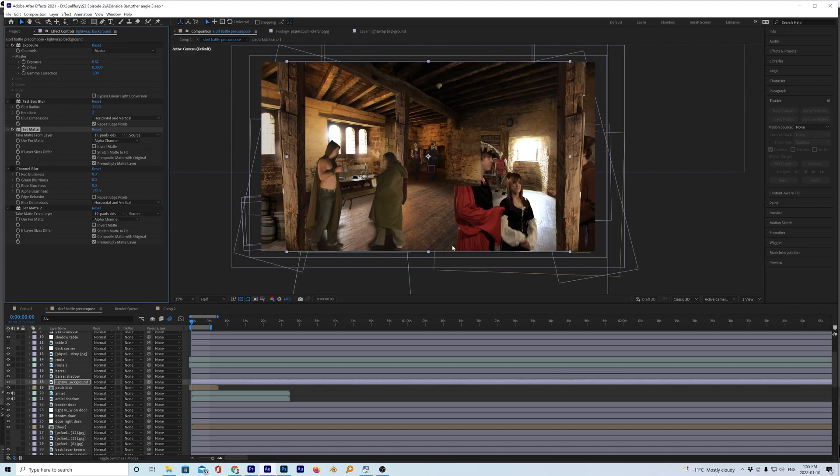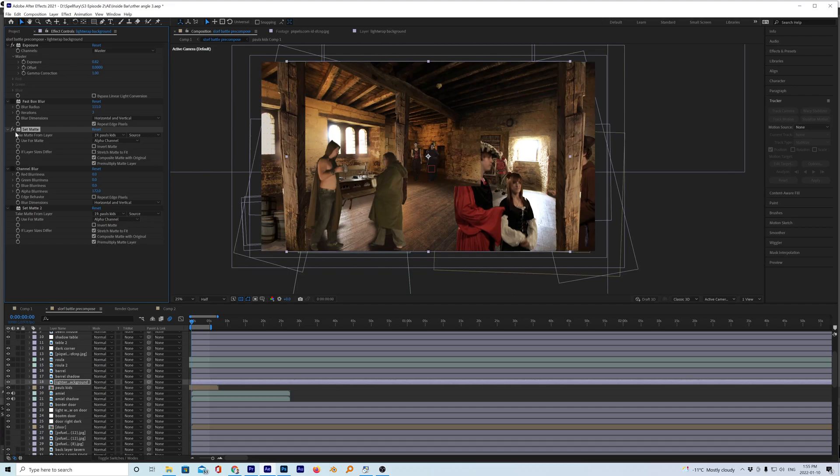Okay so here's the issue. I have these actors here and I have a bright sun coming through the window and I want it to sort of light wrap around these actors. So in the past I've used set matte but for some reason it wasn't working.